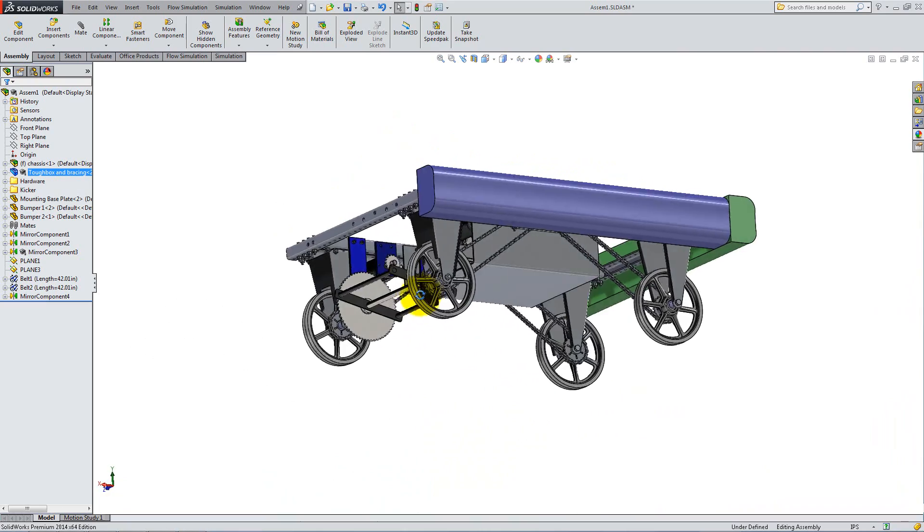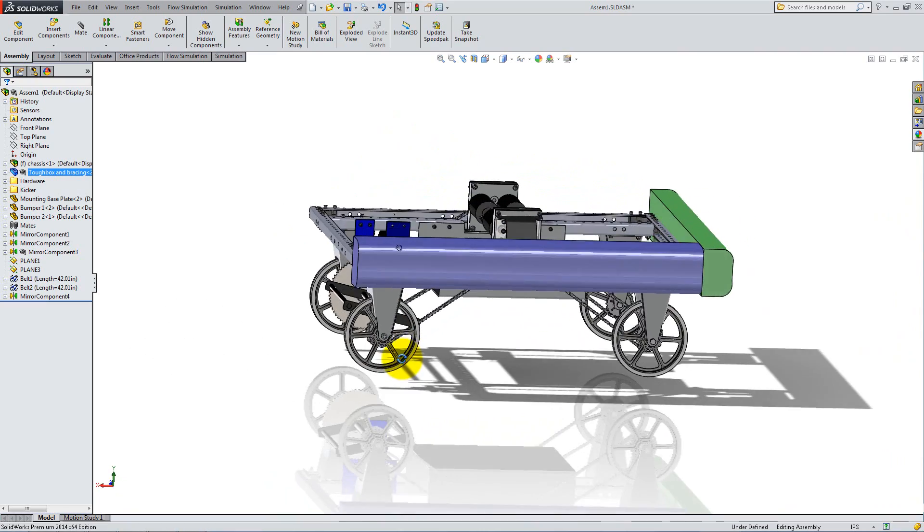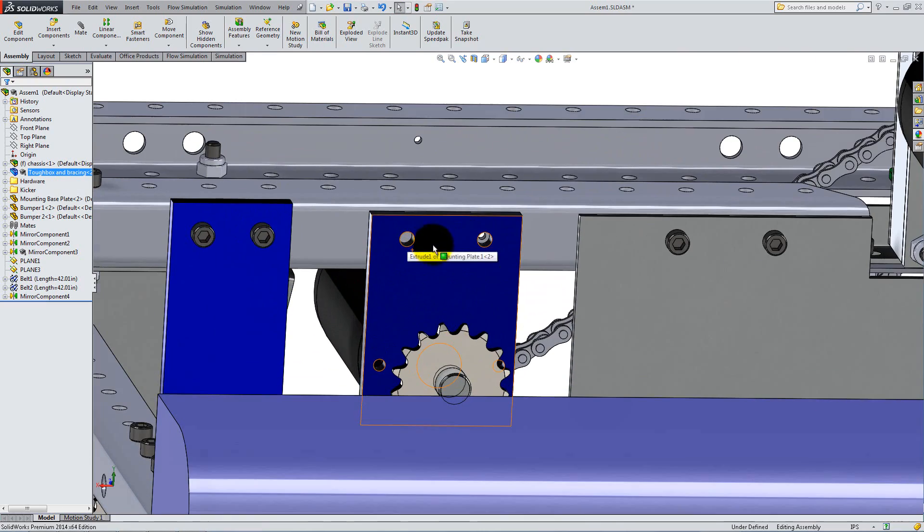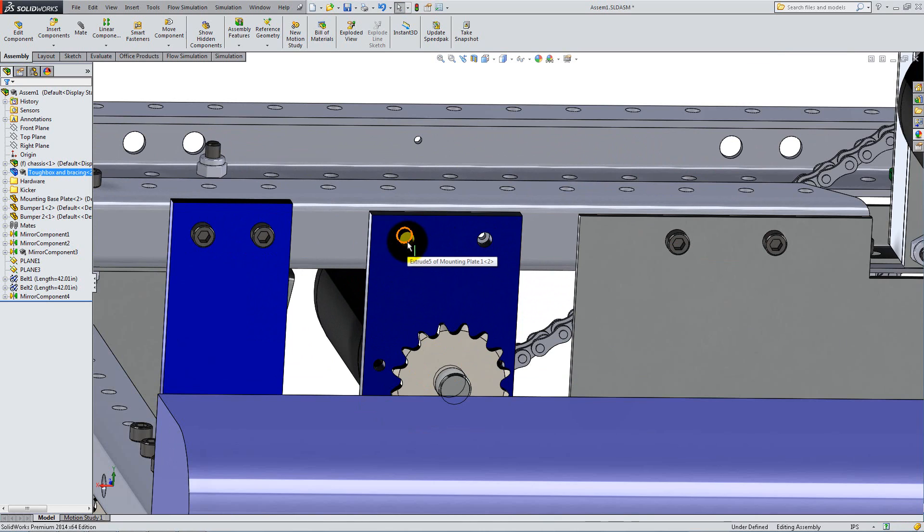If you zoom in on the mounting plate from the small sim motor, you can see that the holes in it do not line up with the holes in the inner C frame. You can create a new hole in the context of the assembly by using Extrude Cut, a feature you have used when creating single components.